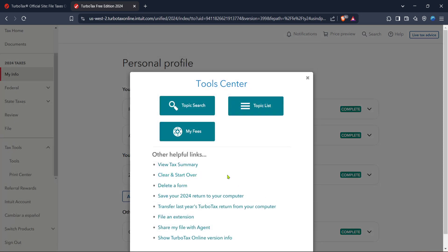After clicking on clear and start over, TurboTax might prompt you for confirmation, asking if you're sure you want to clear your progress. Simply click yes if you're ready to start anew. Remember, sometimes resetting and beginning again is the quickest route to fixing stubborn problems.